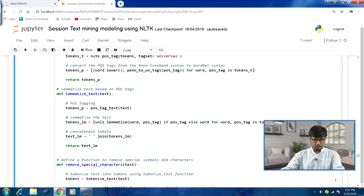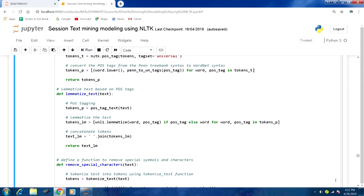The next function is lemmatize_text. First, POS tagging is called using pos_tag_text. Then lemmatization is performed using list comprehension — for each word and POS tag in tokens_p, we call the lemmatize function with the word and its POS tag, since we must specify the part of speech along with the word. All lemmatized tokens are then concatenated.